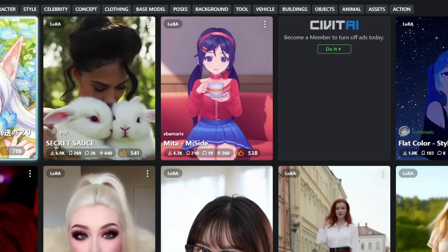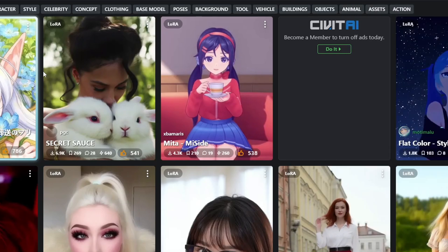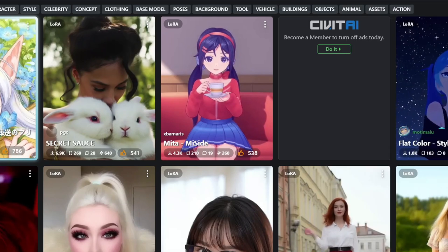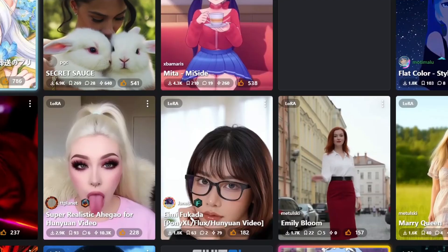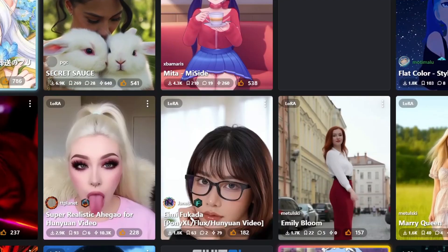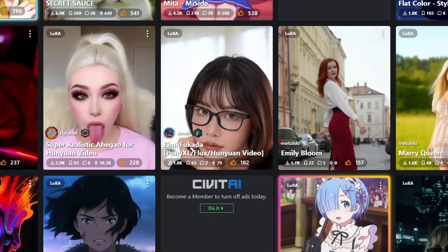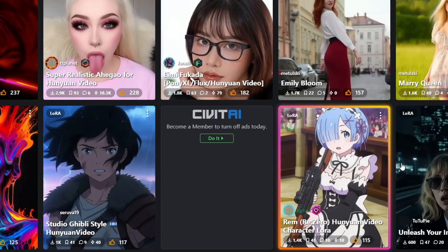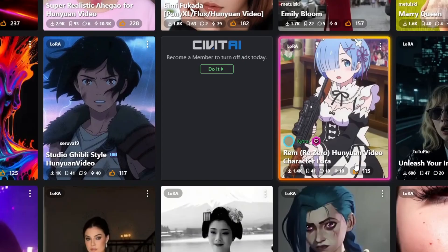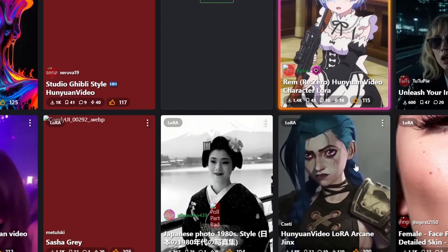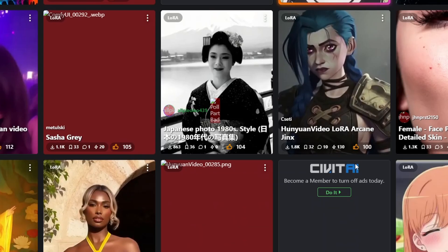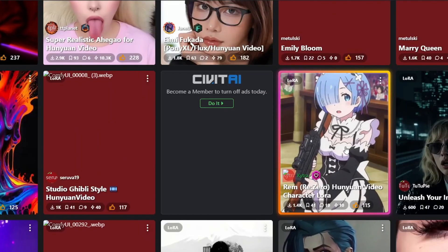Select Hanyuan as a base model and filter by model type to LoRa. Once you click search, you'll see all the LoRa models available for download on Civit.ai. Just a heads up, you might encounter NSFW content if you don't have it turned off in your account settings.